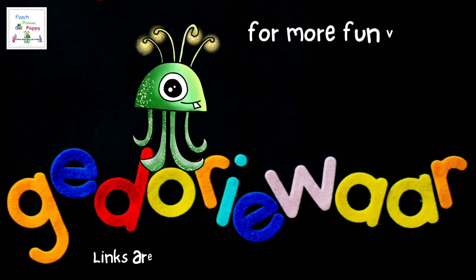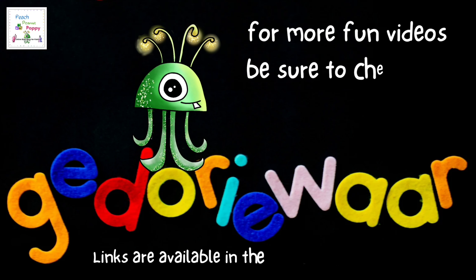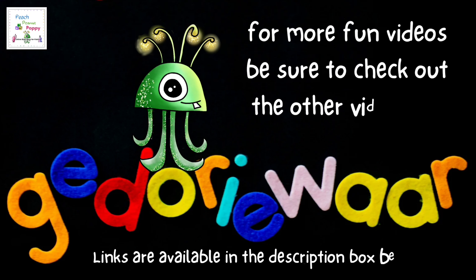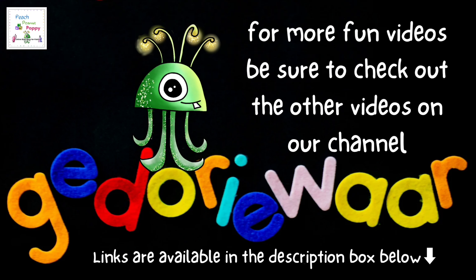And for more fun videos, be sure to check out the other videos on our channel. You can find the links available in the description box below.